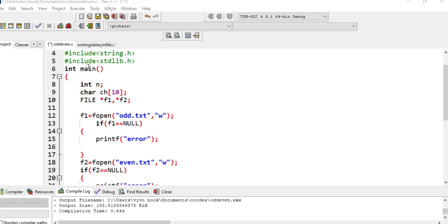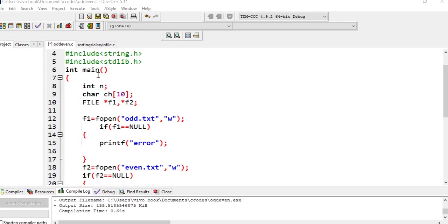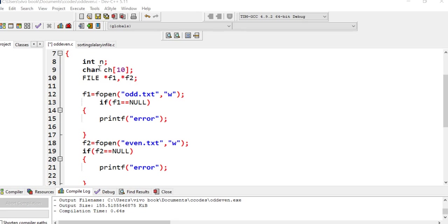Next is our main function. Main function starts, we have declared integer n, a string which is ch. This is for storing yes or no.